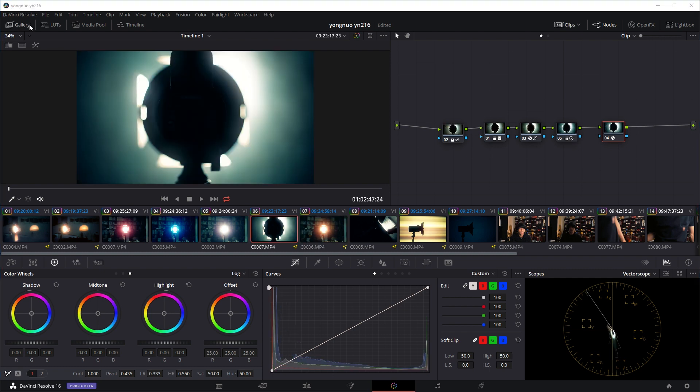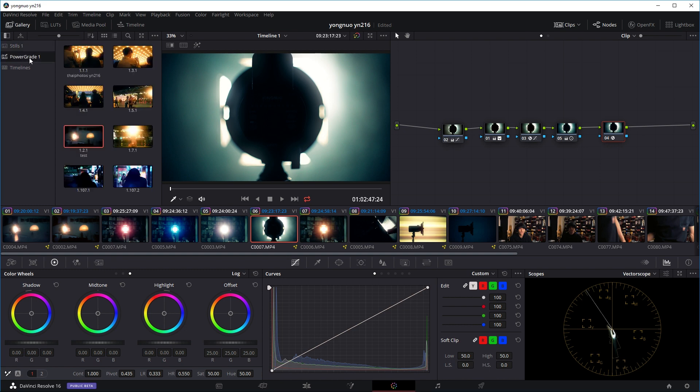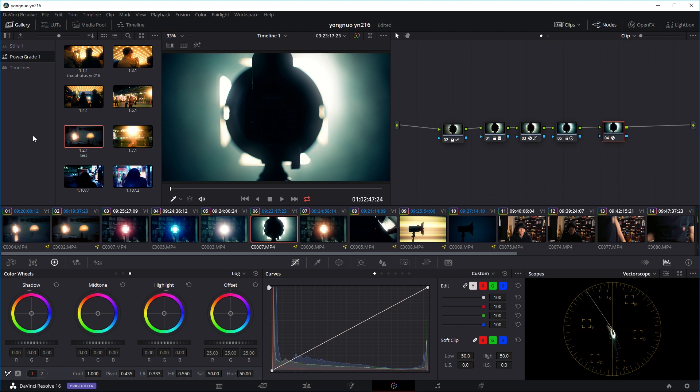The first method is just to save it as a preset so you can use it in the future in any projects with any clips. So if you go to the gallery and go to the power grade folder, you can see I've already saved a few power grades or presets beforehand.